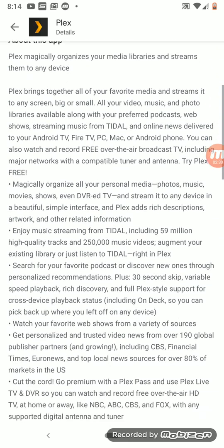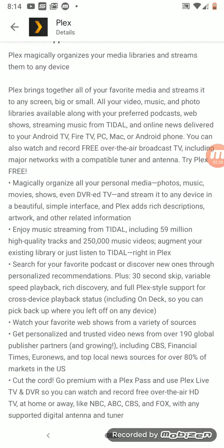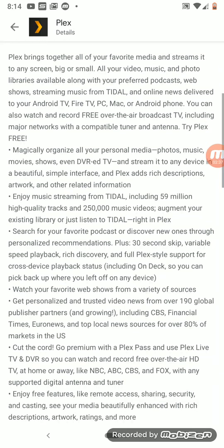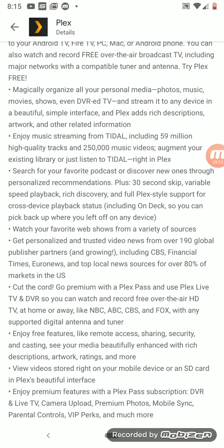Plex brings together all of your favorite media and streams it to any screen, big or small. All your video, music, and photo libraries are available along with your preferred podcasts, web shows, streaming music from Tidal, and online news — delivered to your Android TV, Fire TV, PC, Mac, or Android phone. You can also record free over-the-air broadcast TV including major networks with a compatible tuner and antenna.